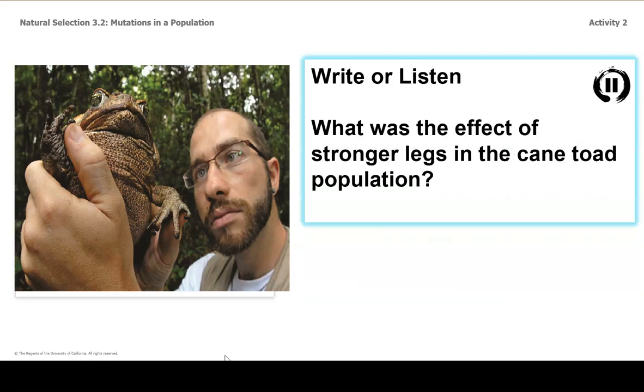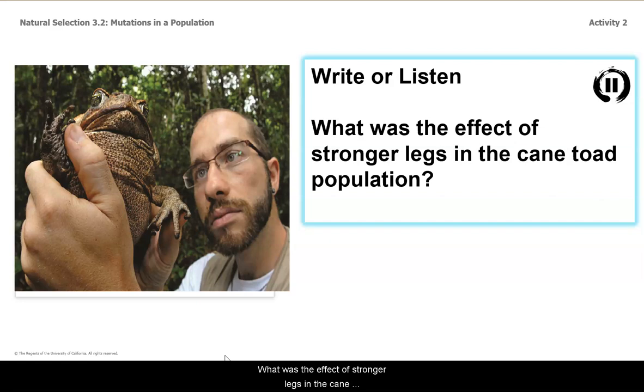So, write or listen for next: what was the effect of stronger legs in the cane toad population?